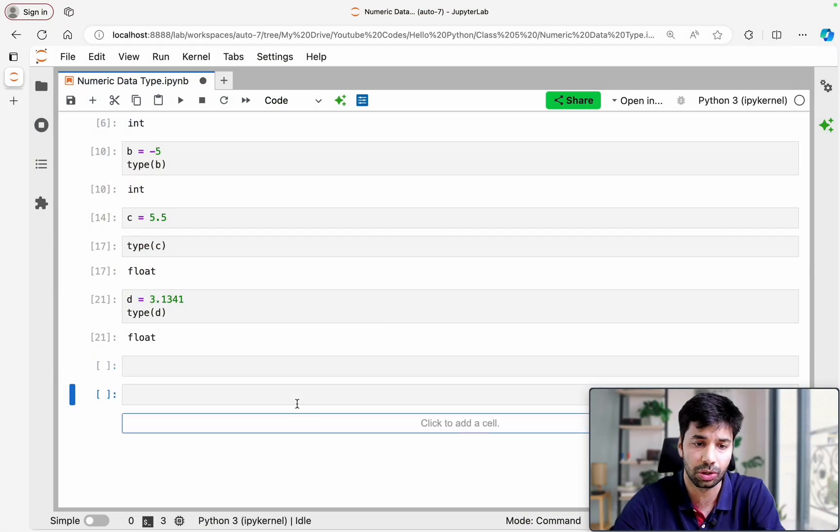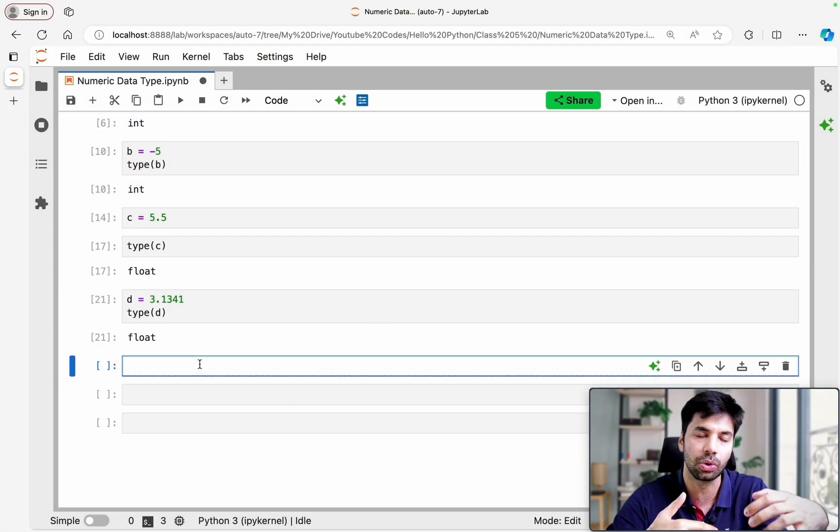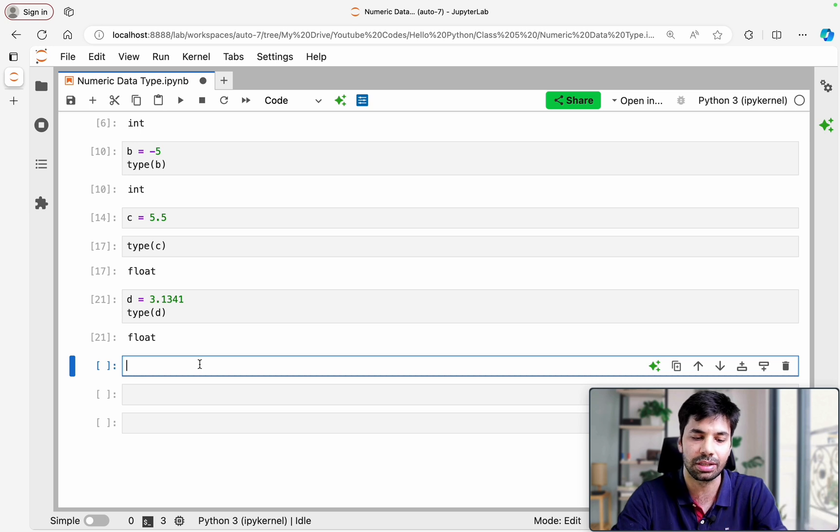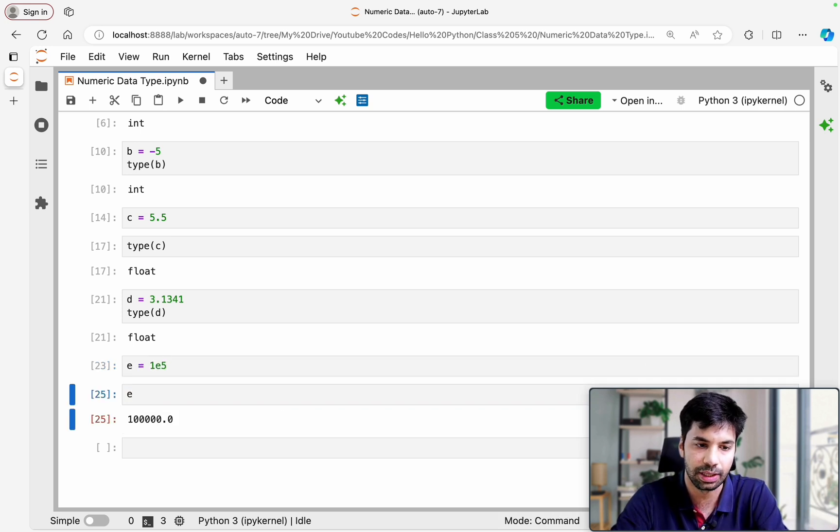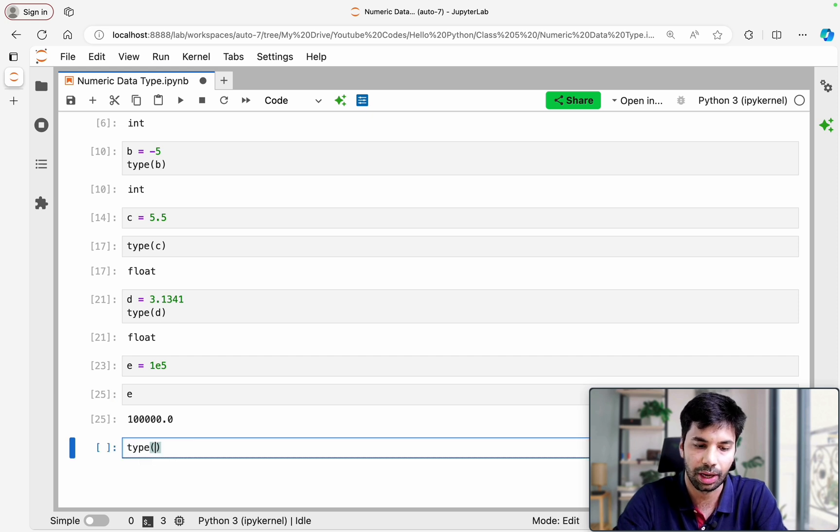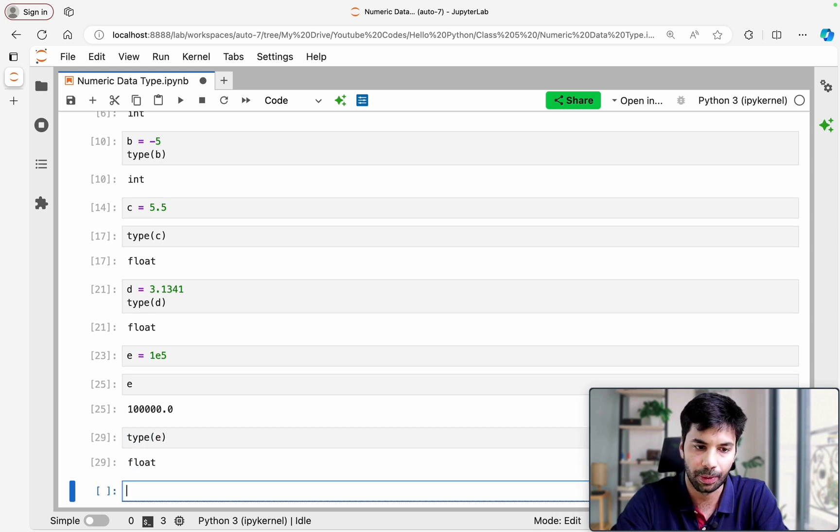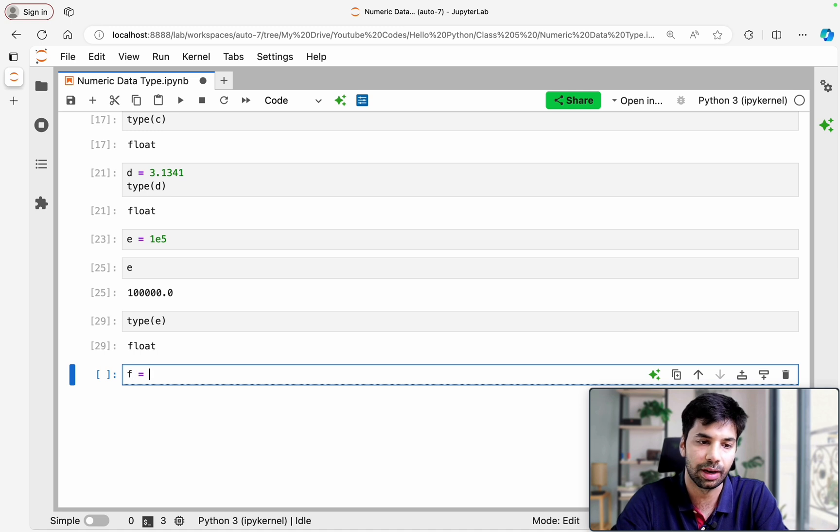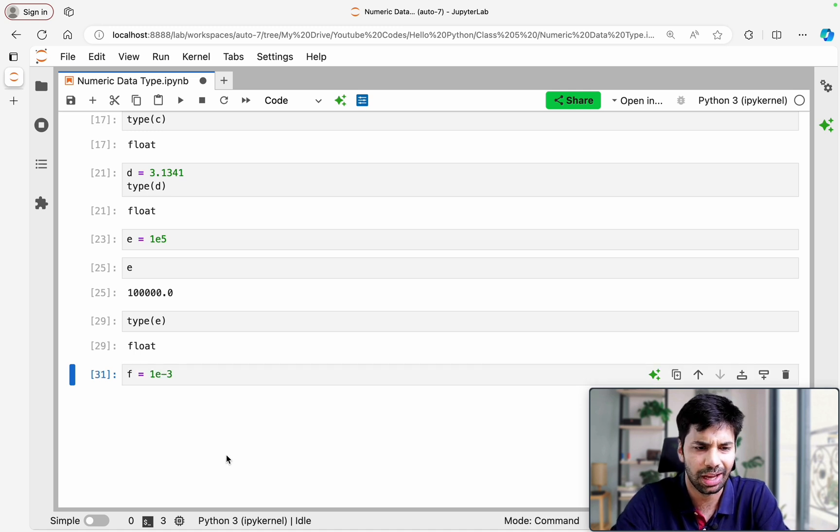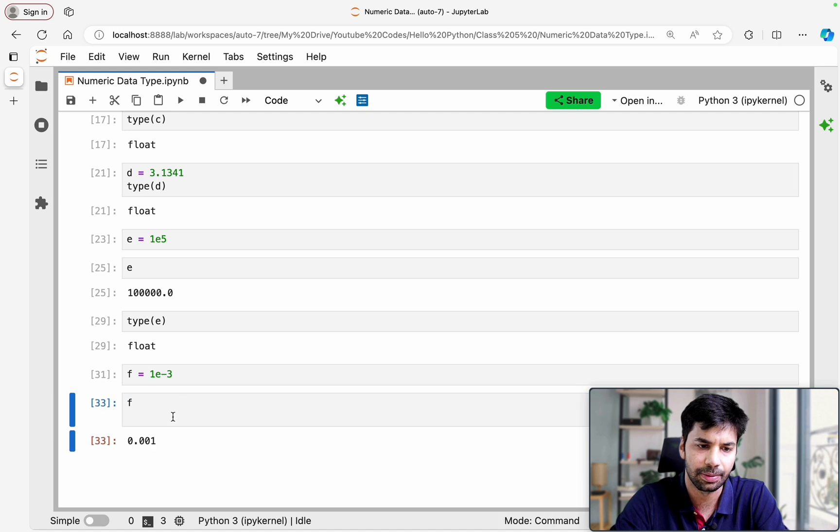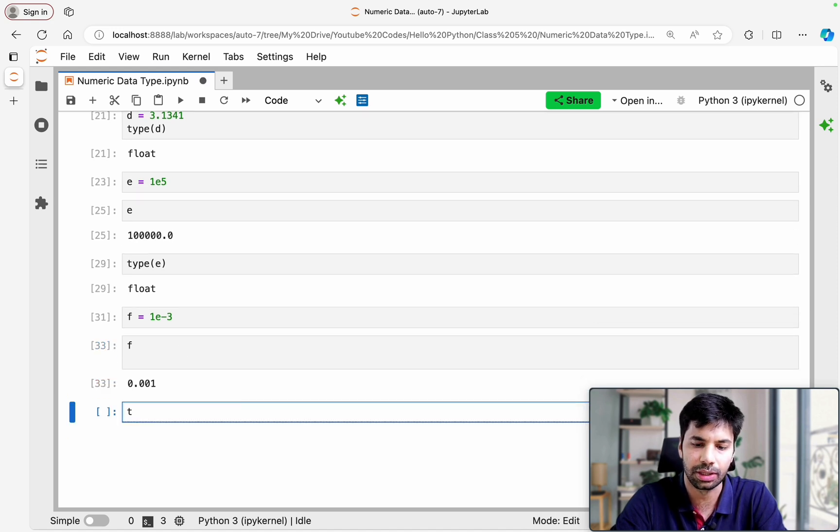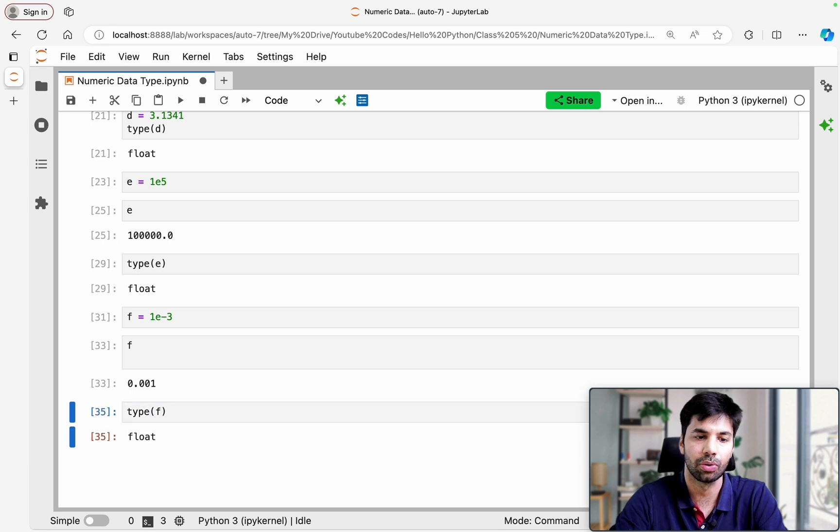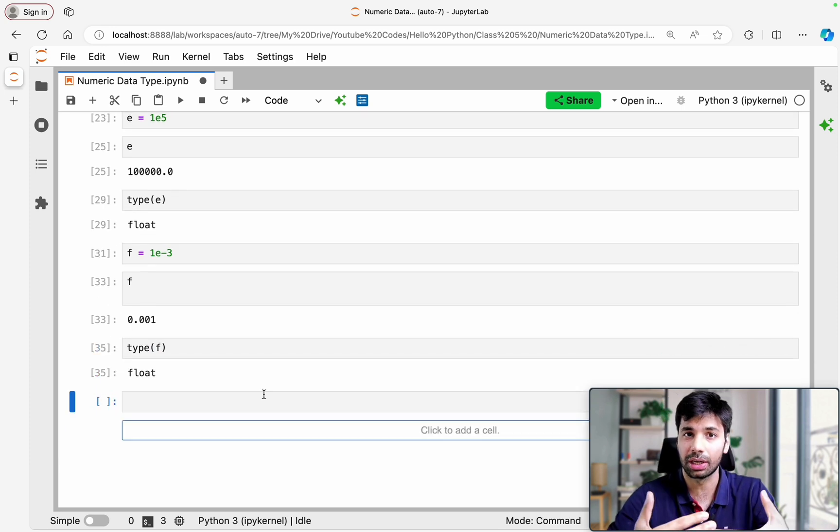I want to make sure that if you go anywhere, if you go in a research book or in an industry, you are aware of this particular representation as well. So if I define E and if I see type of E, it is a float. In a similar manner F can be 1E minus 3 and the same thing will happen. So F is 0.001 and you can see the type of F and it is going to be float as well. So this is your float data type under numeric.